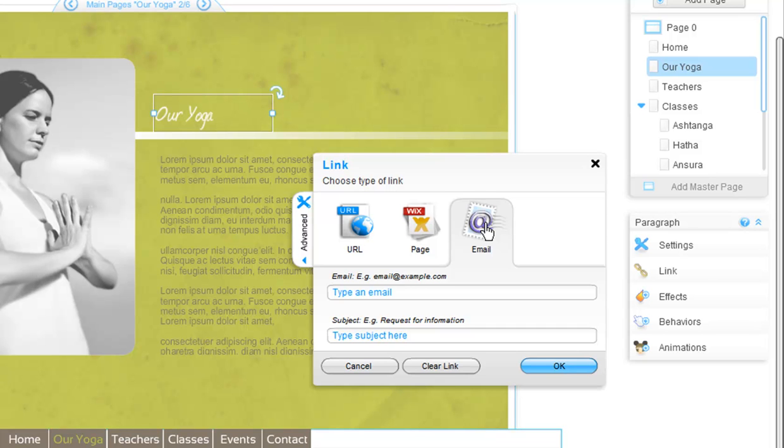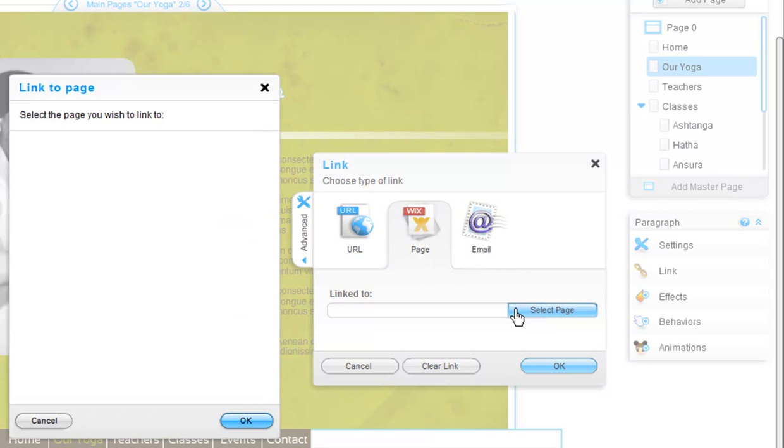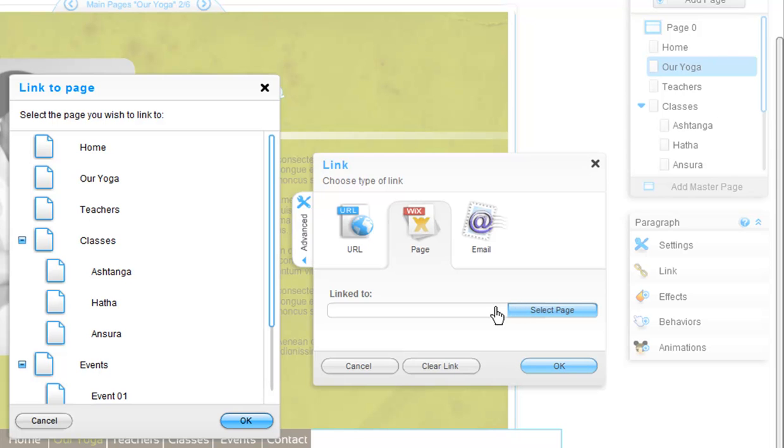Since I am connecting it to my home page, I will select the Page tab. Select Pages. Now choose the page that you want to link to. I will choose my home page. Then click OK.